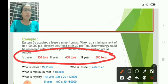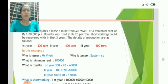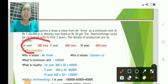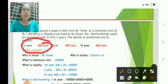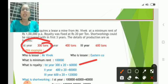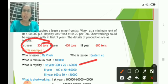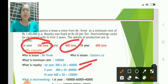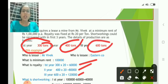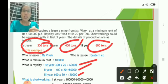Let us calculate the royalty. Year 1: 300 tonnes × Rs. 20 = Rs. 60,000. Year 2: 400 tonnes × Rs. 20 = Rs. 80,000. Year 3: 600 tonnes × Rs. 20 = Rs. 1,20,000. These are the royalty amounts payable for each year.